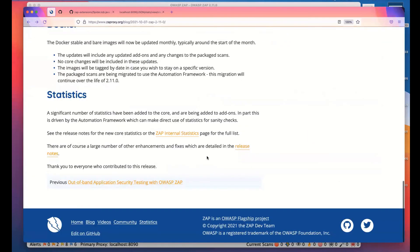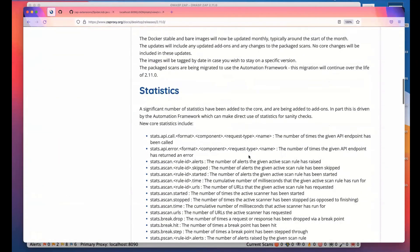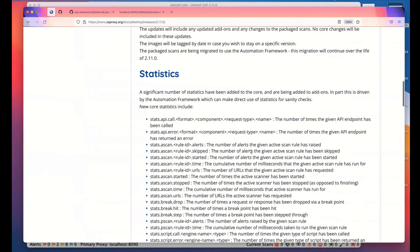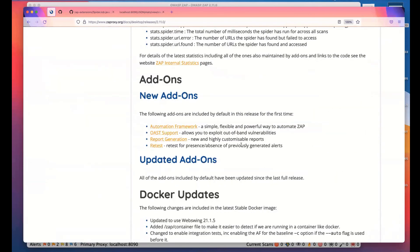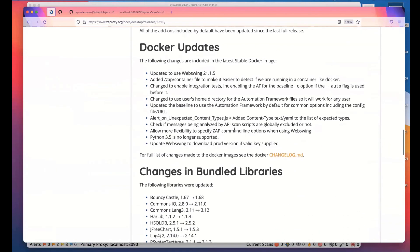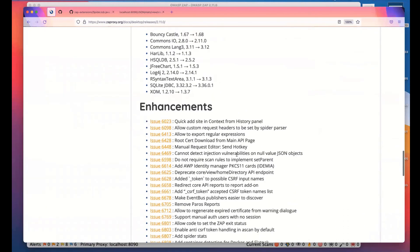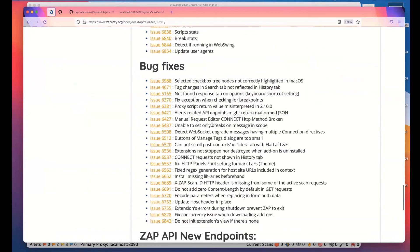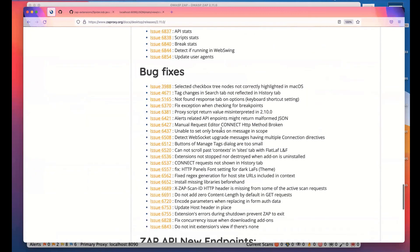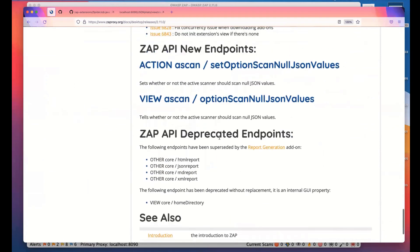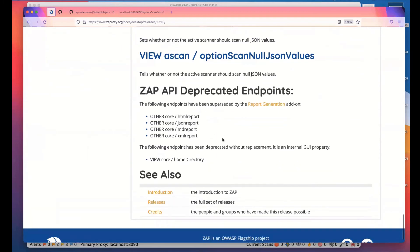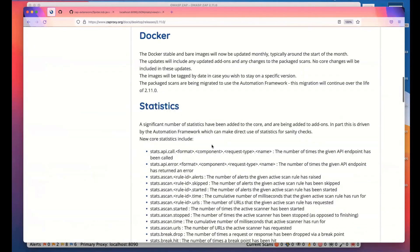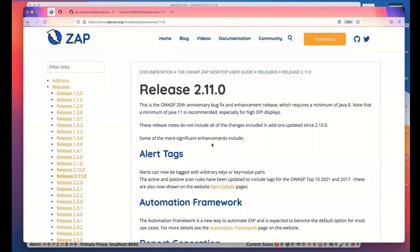So that is a very quick summary of 2.11. There are full release notes, and that's got all the core statistics that have been added at this release, the new add-ons, all the Docker updates, changes, the bundled libraries, the enhancements and bug fixes, and these all link to the original issues as well. A couple of new endpoints and some deprecated endpoints to do with reporting. And that is my quick overview of ZAP 2.11. Thank you very much. If you are watching this on YouTube afterwards, please ask any questions in the section below, and please like the series. Thank you very much.